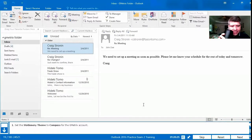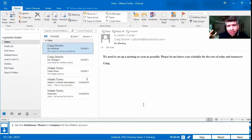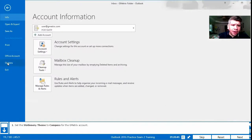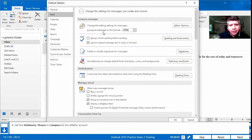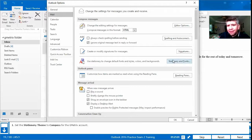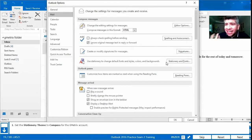Number 19 says: set the stationery theme to Compass for the GMetrics account. Since we're talking about something for the account, we're probably going to go to File, then Options. This one we're looking in Mail, and we need to find Stationery. Here we go — Stationery and Fonts, because that's what we're looking for. Stationery is like the paper — imagine the virtual paper that our email is written on, and we're going to add a design to it.